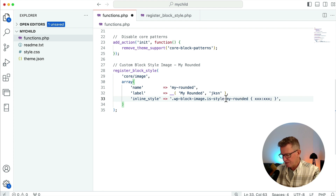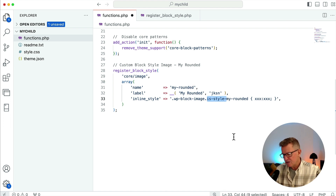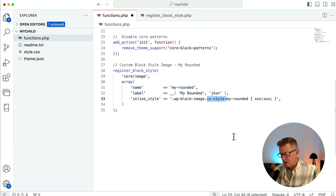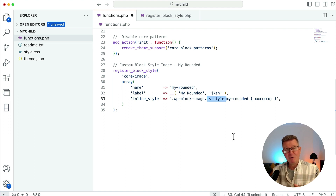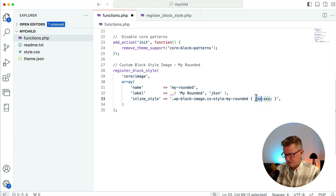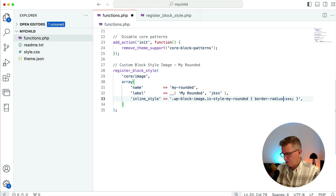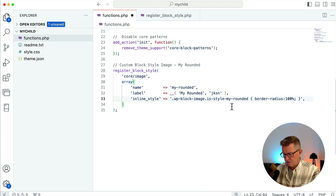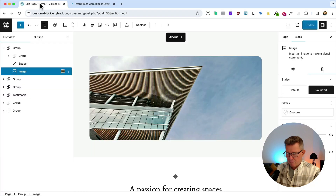Note that `is-style-` is always required as a prefix when you're adding style classes in the block editor. Then we add our CSS — so we can say `border-radius: 100%`. Let's save that and have a look at the back end.